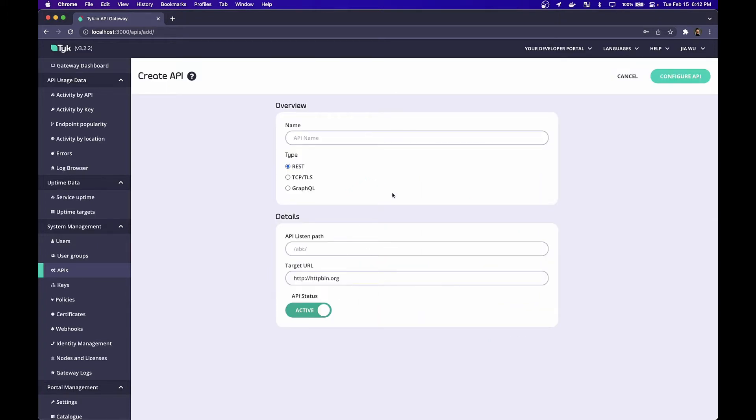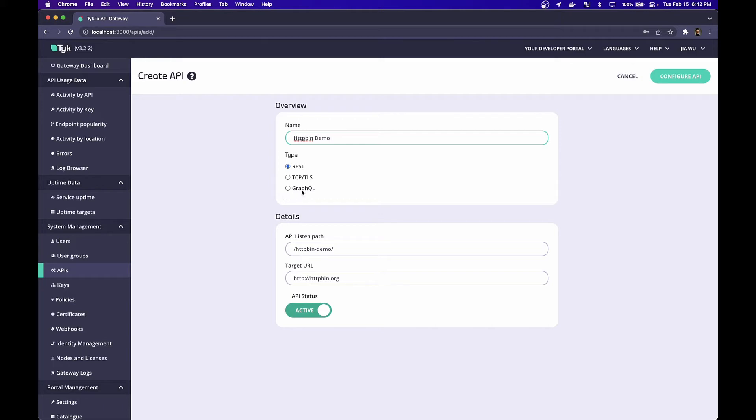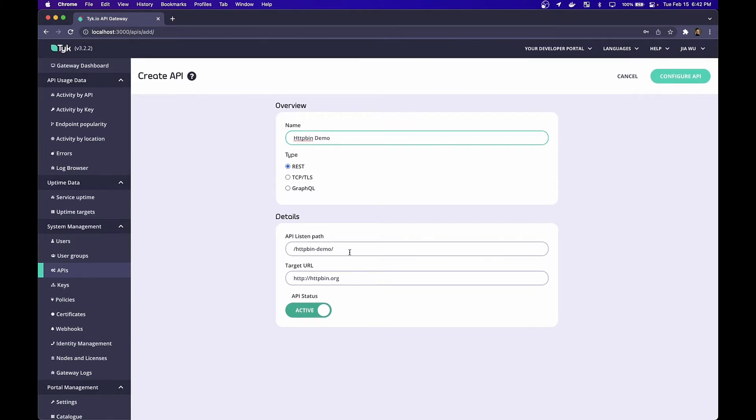Here's where we can give our API a name. The name I'll give my API today is HTTP bin demo. You'll notice that we support REST data sources, TCP or TLS data sources, or GraphQL data sources. The listening path here is just a sluggified version of the name. And of course, the target URL or service that we will be reverse proxying to is HTTP bin.org.